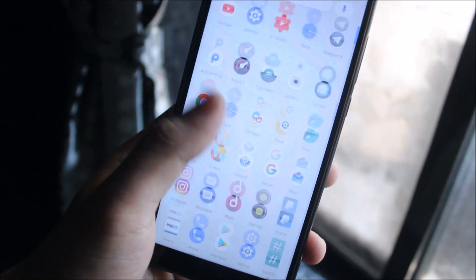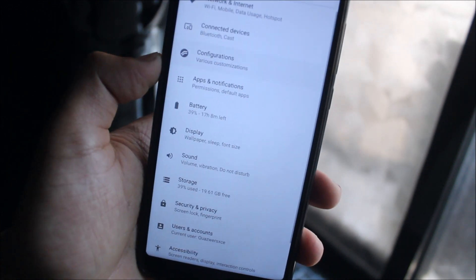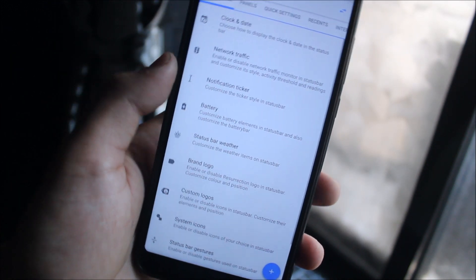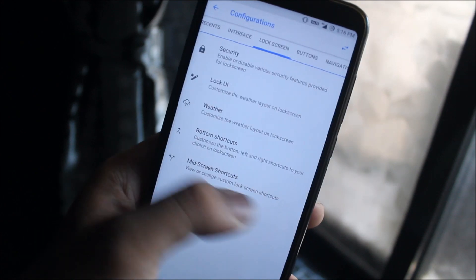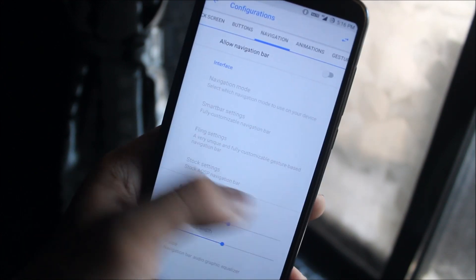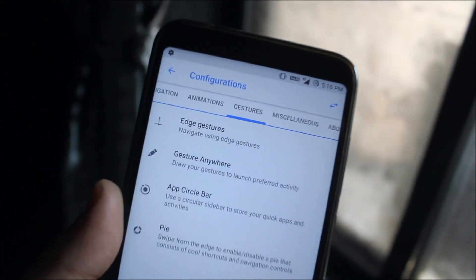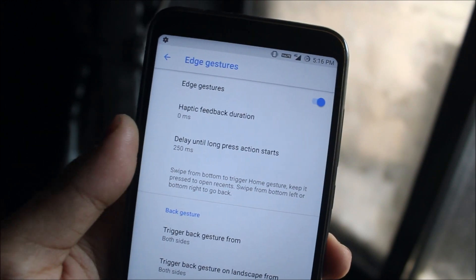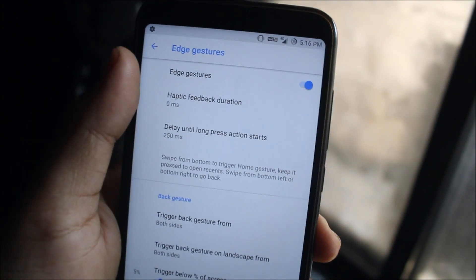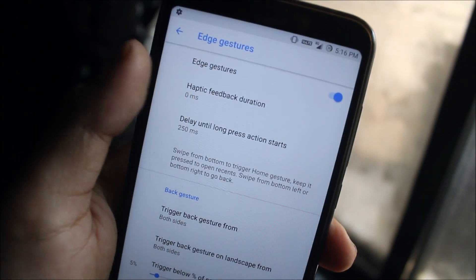We just need to go into the configurations and into the gestures, and here you can see edge gestures. Just enable it, and this is my setup: haptic feedback, which is the vibration, I've set it to 0 because I don't like my device to vibrate.